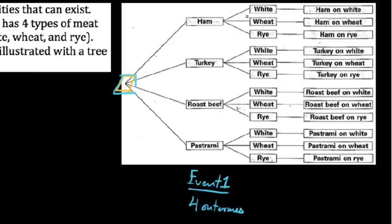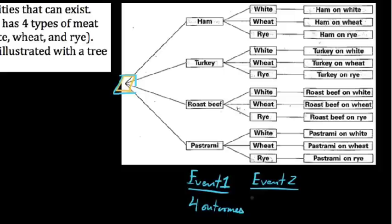Say we choose ham. At this point we're going to have to choose either white, wheat, or rye. Event number two consists of choosing a type of bread to serve the meat on. How many ways can event number two happen? Well, in each of the four ways we've chosen a meat, we have three outcomes for bread. How many distinct possible outcomes are there in the end? The four original branches each have three branching out of them, so if we count up the total, we'd say 12.